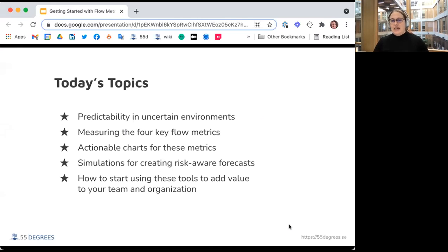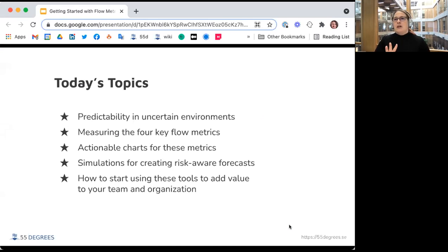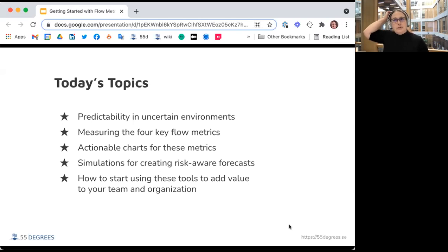Please interrupt me, raise a hand, or say something in chat if there's a really good question. We're going to talk about what predictability means in uncertain environments, measuring the four key flow metrics and the charts to use to look at those, how to use simulations for creating risk-aware forecasts, and a good order to introduce them and why that order might make more sense.